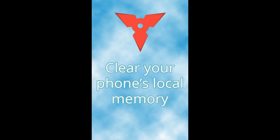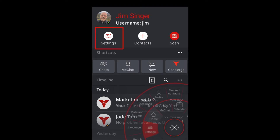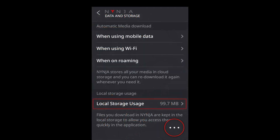Too Much Information Ninja lets you clear your phone's local memory while saving all of your files to the cloud. Simply select Settings on your timeline home page or navigation wheel, then choose Data and Storage, and press Local Storage Usage.